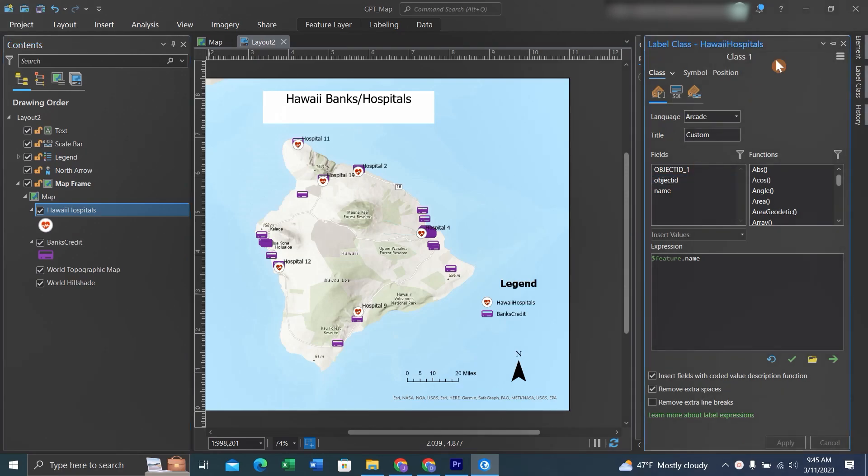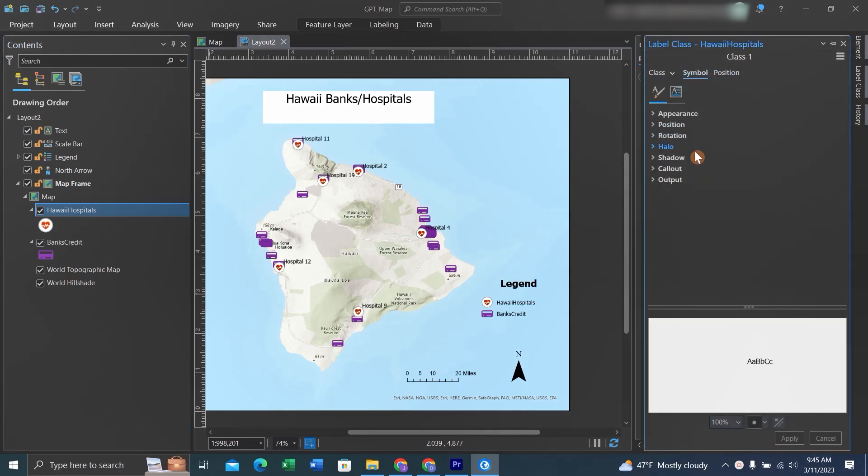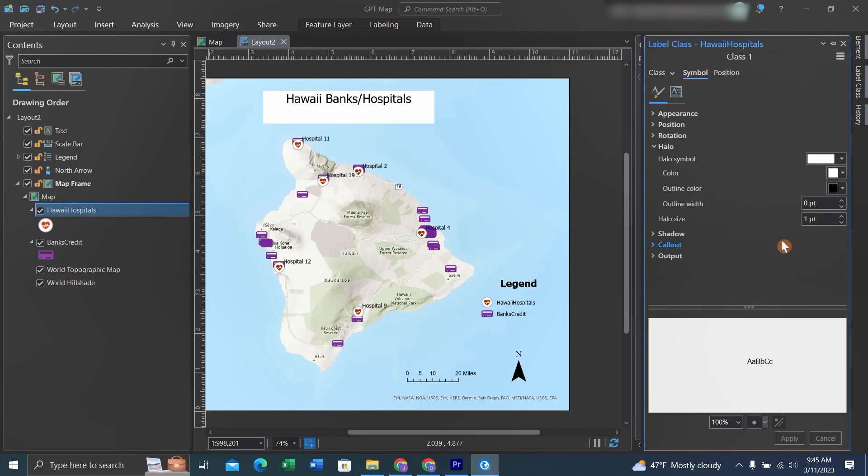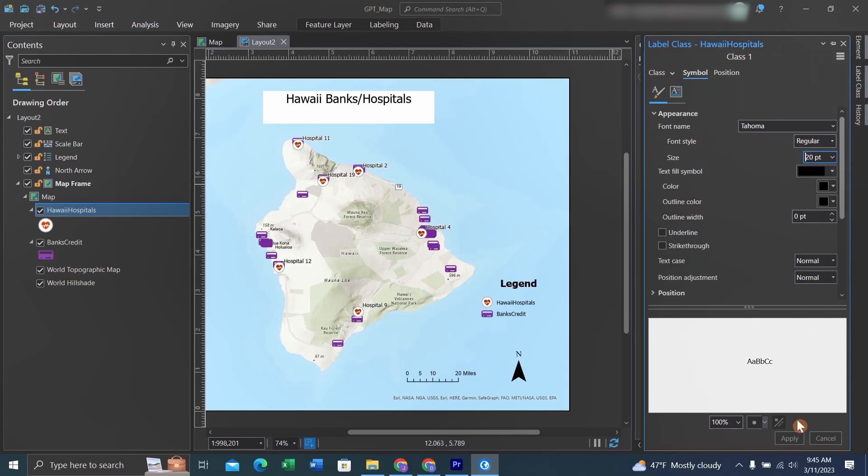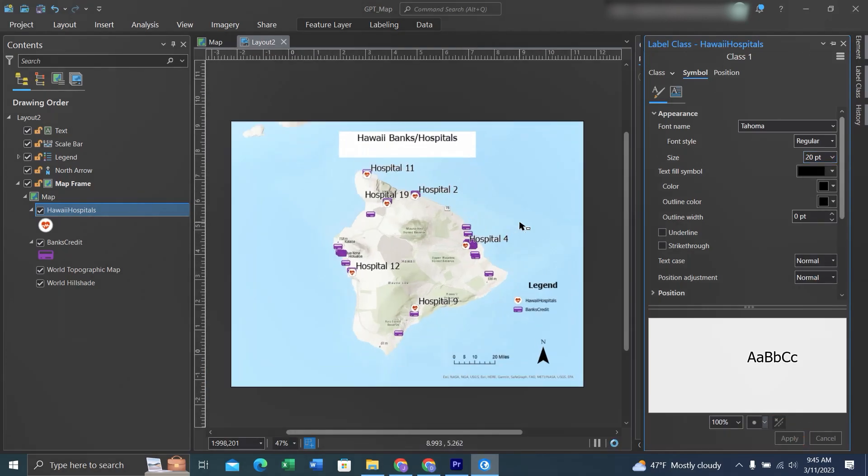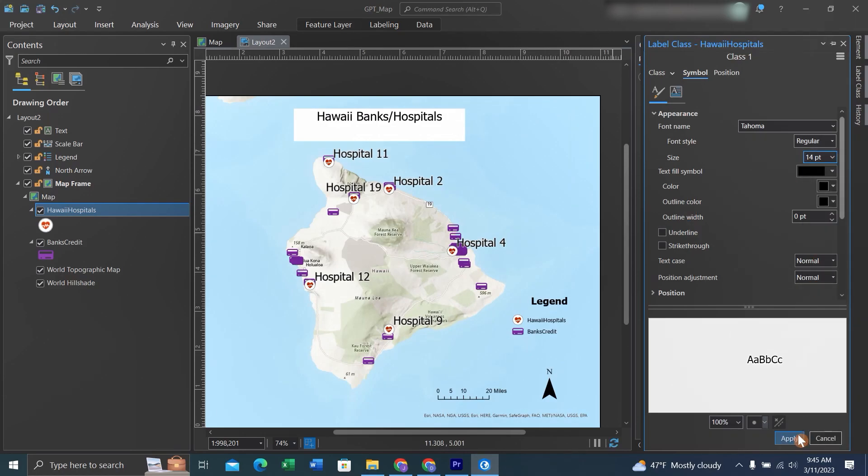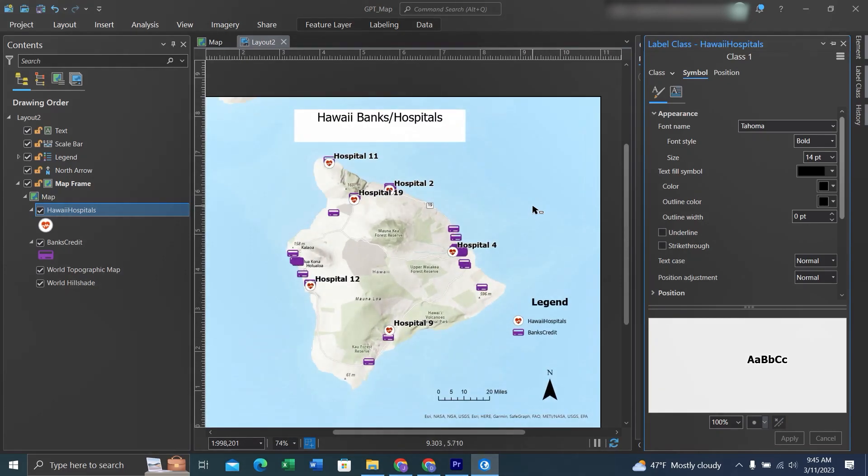We'll go back to the labeling properties to make the label stand out more. We'll go to Symbol and give the label a halo by clicking the Halo toggle down. We'll change the color from Nothing to White and click Apply. This allows the labels to stand out a bit more. We'll go to Appearance and make the font of the label bigger, then click Apply. That's a bit too big, so we'll make them smaller. And if we wanted to, we can change the font style to bold. Now the labels stand out a bit more.